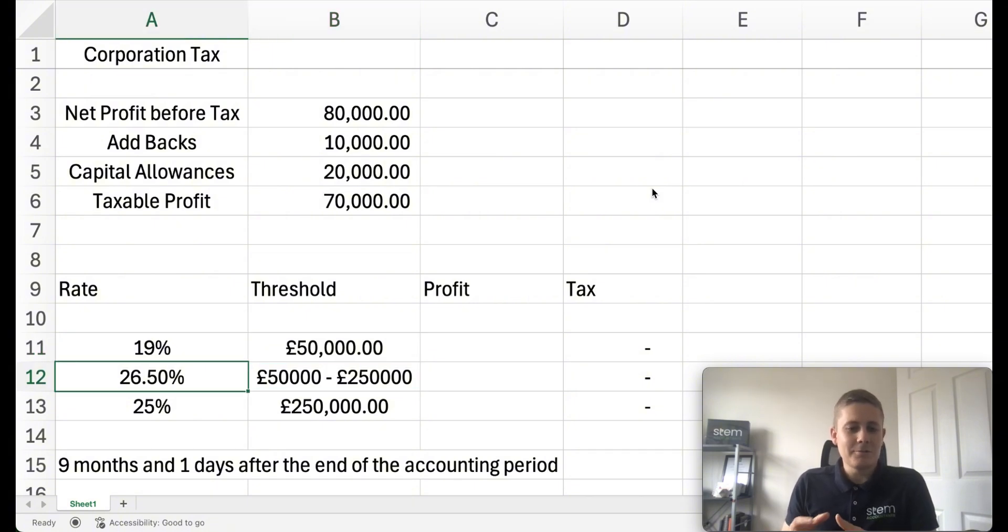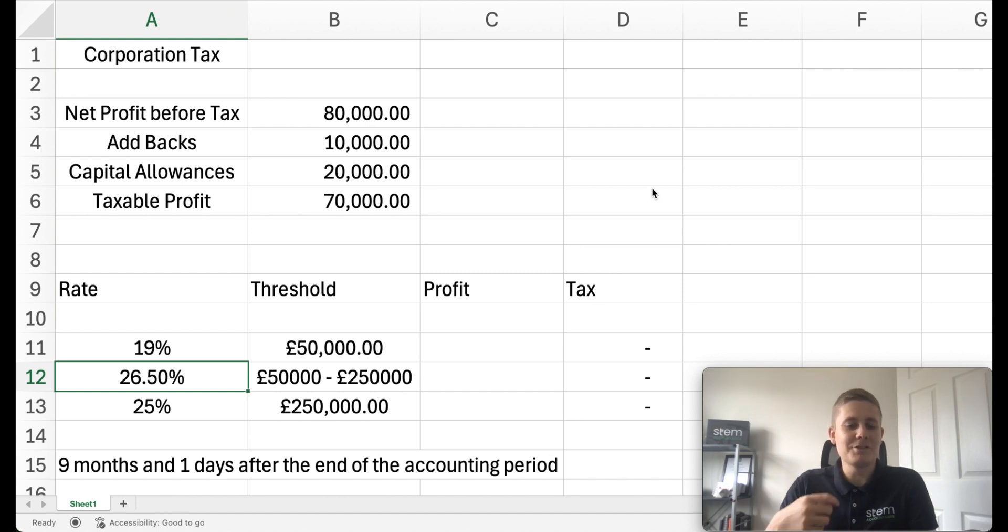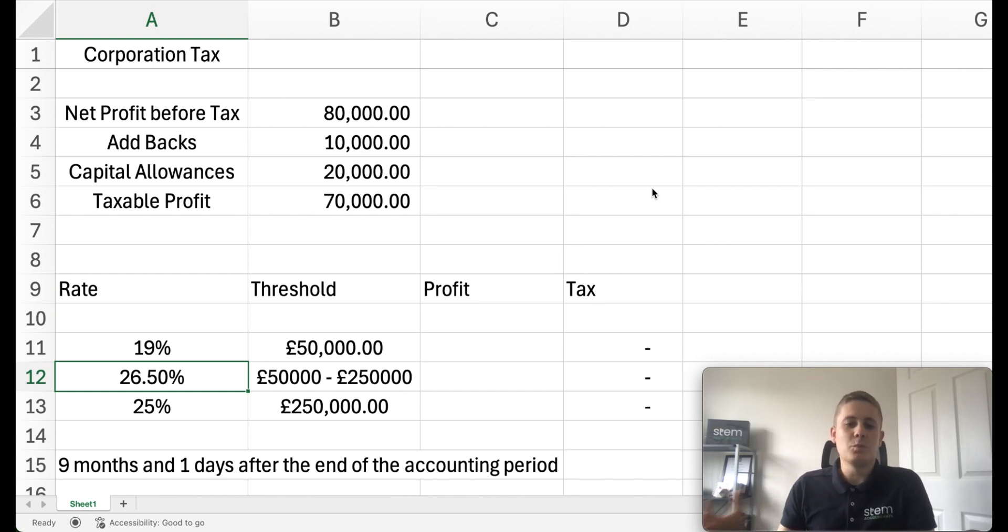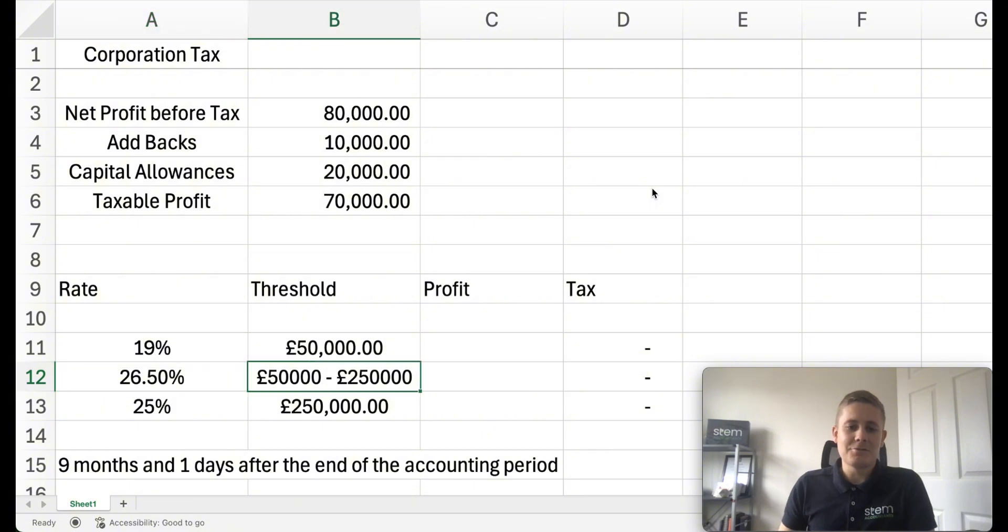The reason we have a marginal rate is purely because as the company or corporation earns more, their average rate of corporation tax will increase. So just to demonstrate this,